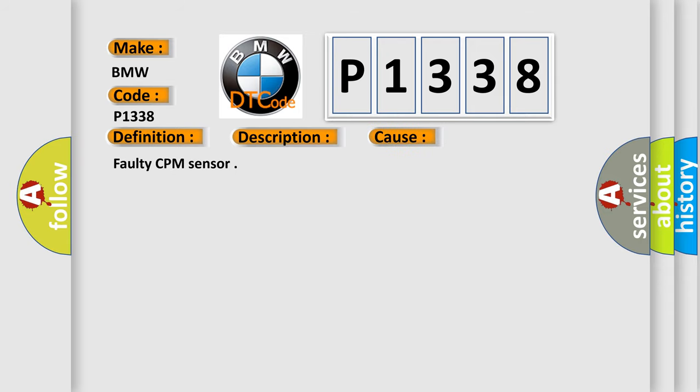This diagnostic error occurs most often in these cases: faulty CPM sensor.